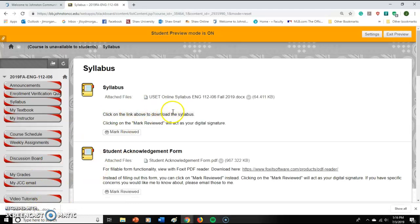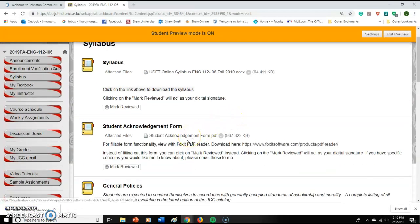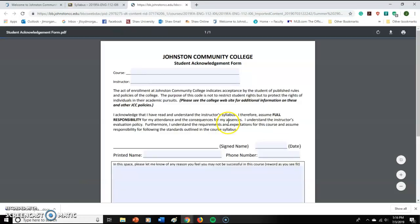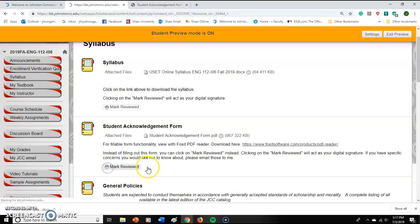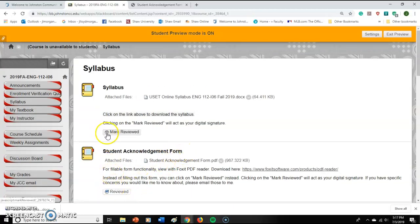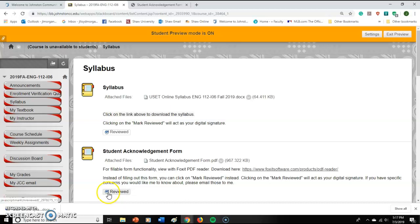There's also the student acknowledgement form. In the past you might have had to sign it, scan it, or take a picture — but no. You just download it and basically acknowledge that you've read the syllabus and assume full responsibility for your attendance, the consequences of absences, and the evaluation policy. The easy way to sign it is to click 'Mark Reviewed.' Once you've read the syllabus, just hit 'Mark Reviewed' and that's all you have to do.